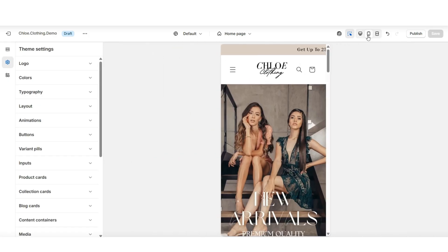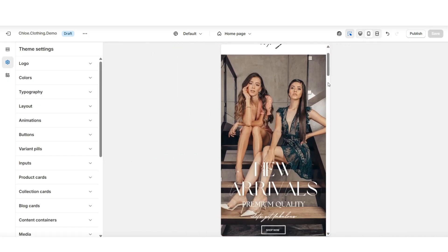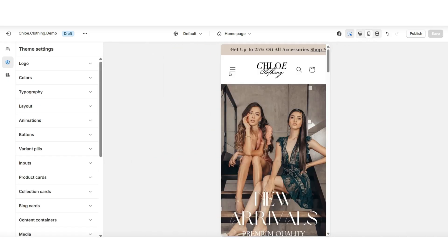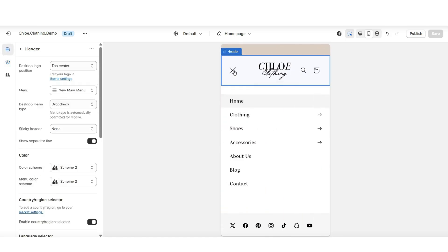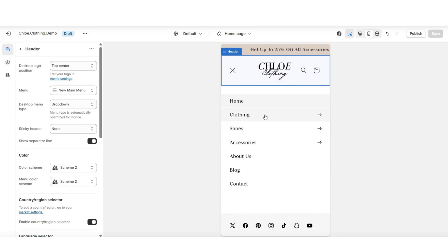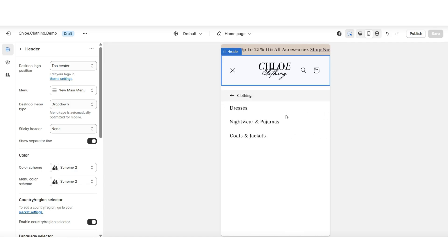When you click on this phone icon, this will allow you to take a look at your website on the mobile view, and you'll be able to open up your menu to take a look at the display on mobile. This is the display of the menu and how it can appear on a mobile device.